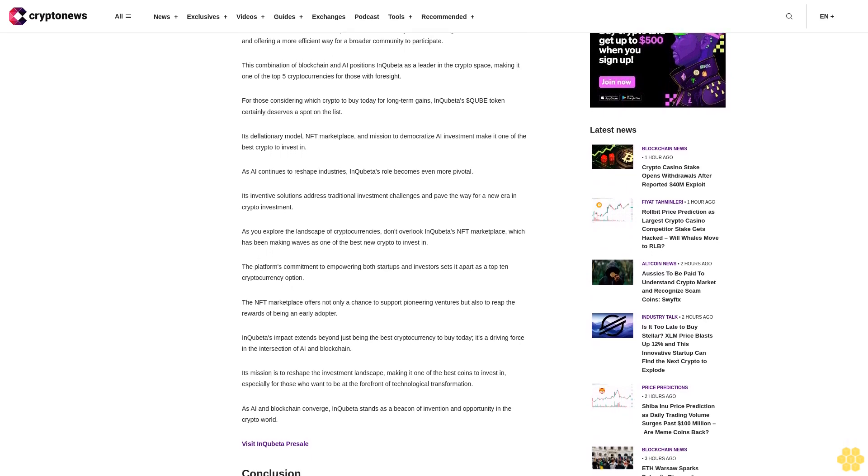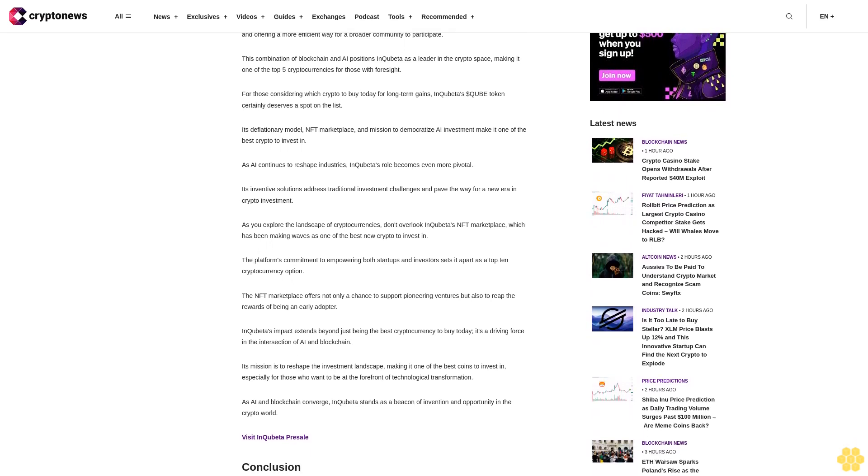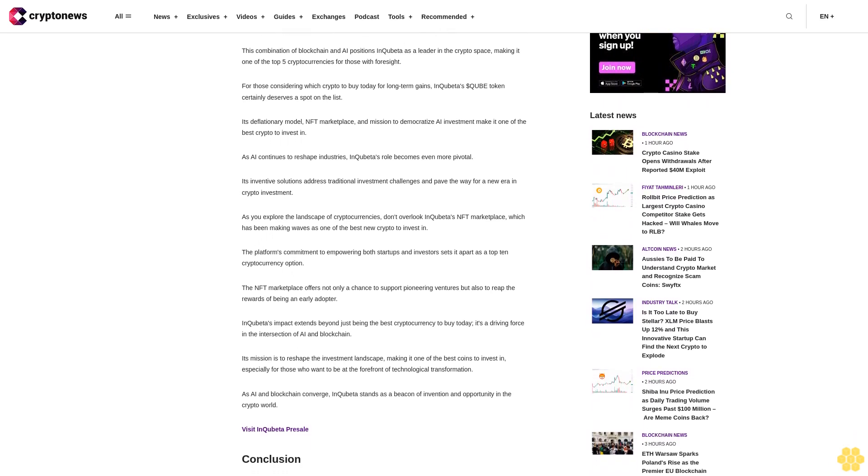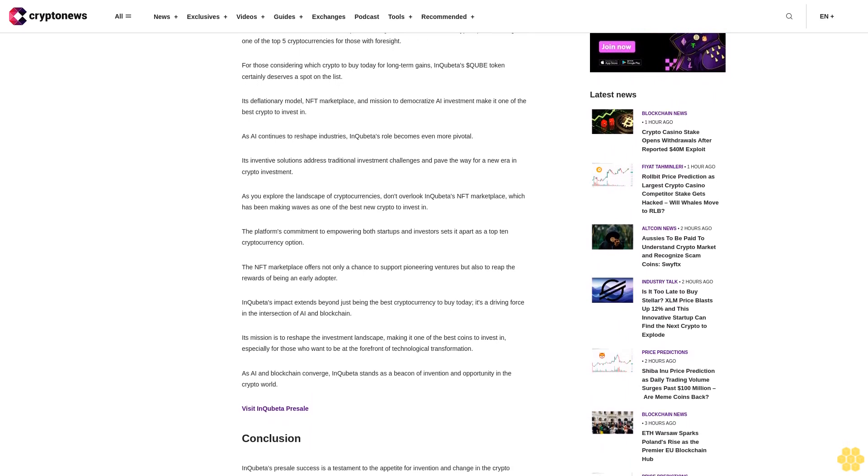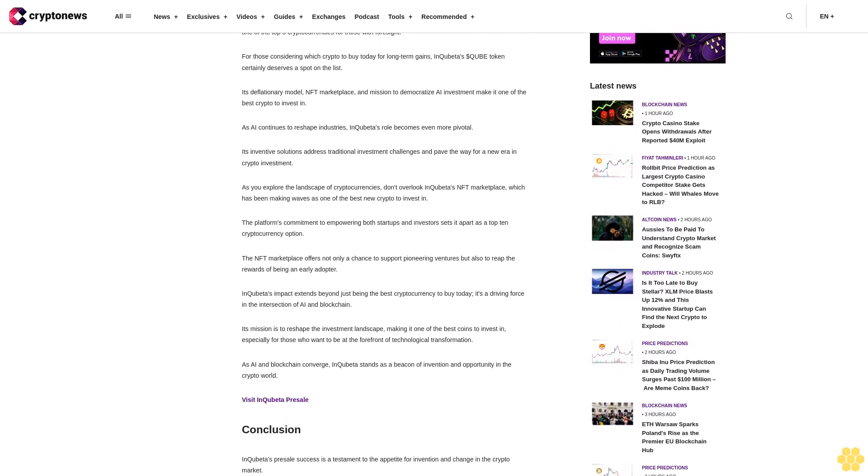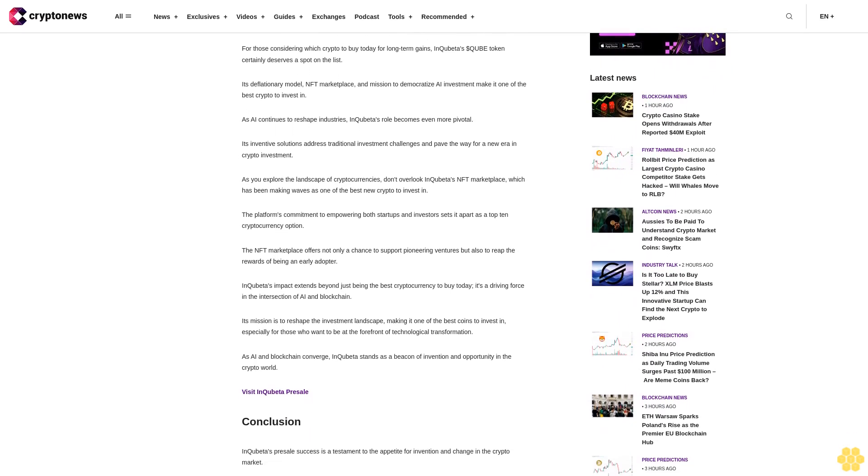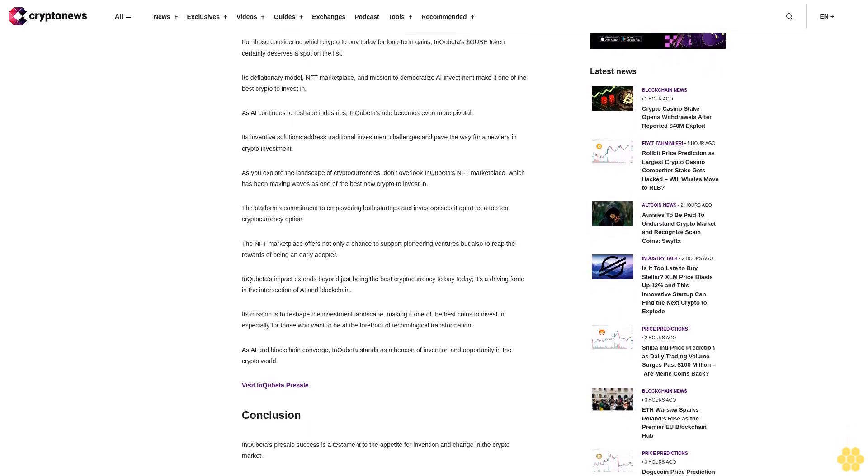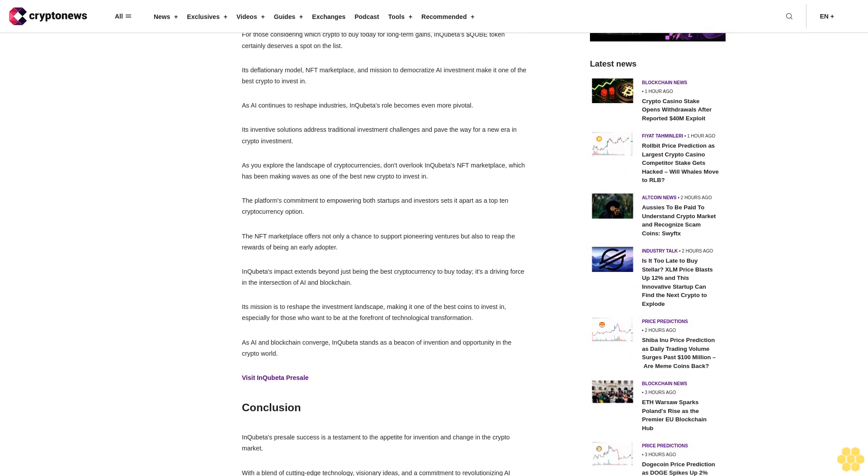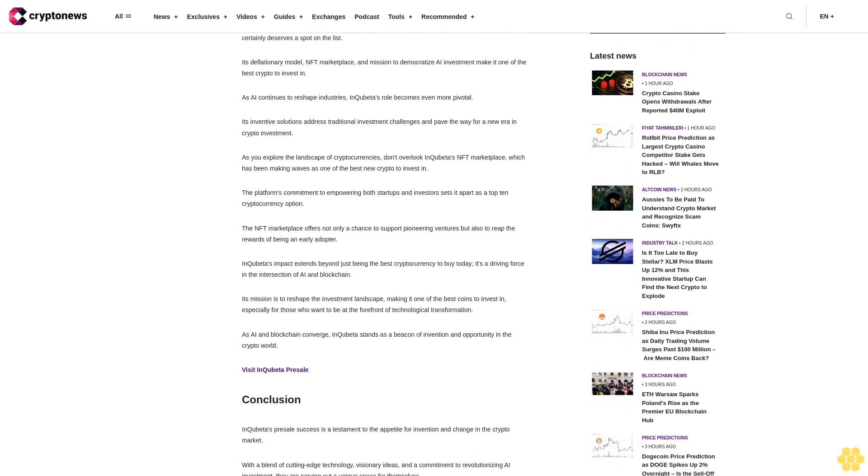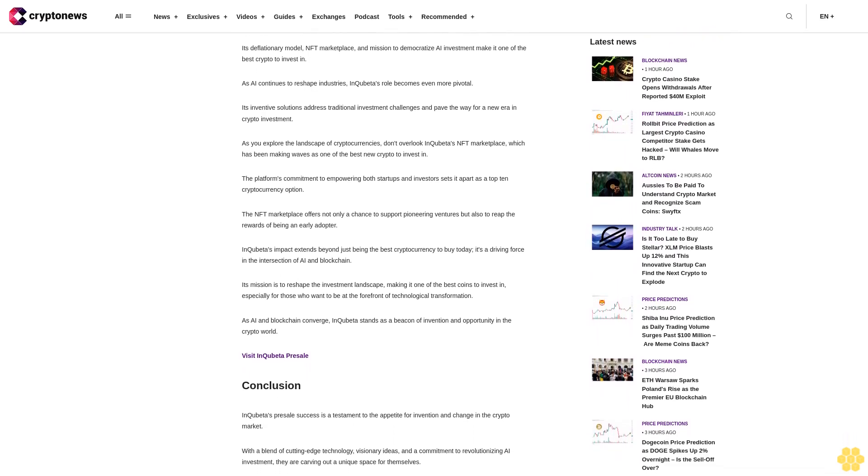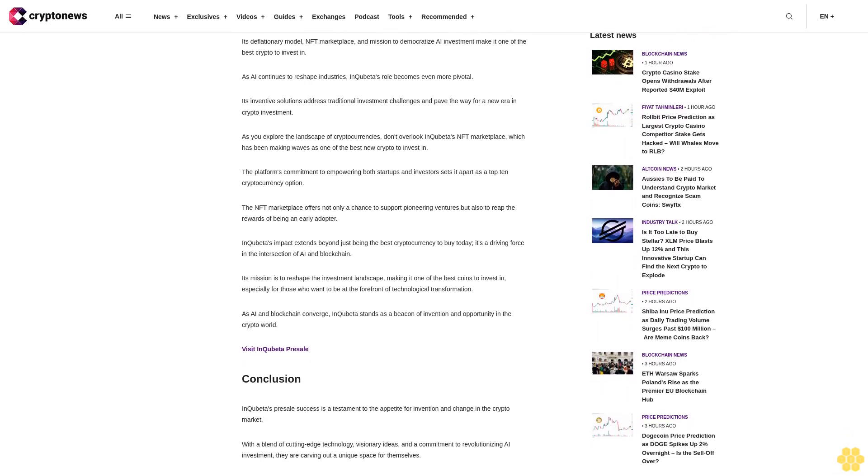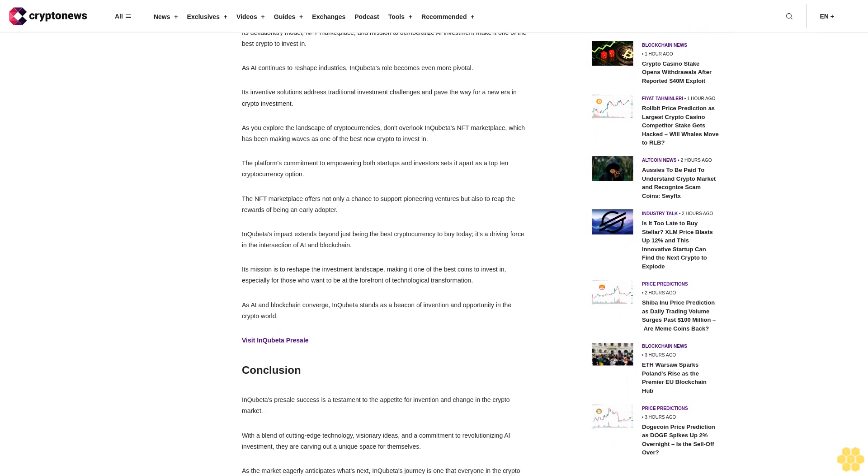This combination of blockchain and AI positions InQuibeta as a leader in the crypto space, making it one of the top 5 cryptocurrencies for those with foresight. For those considering which crypto to buy today for long-term gains, InQuibeta's DollarQuibet token certainly deserves a spot on the list.